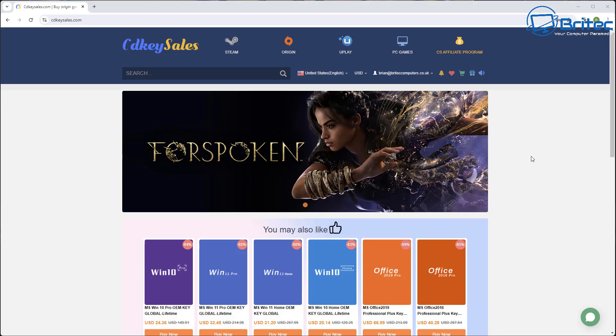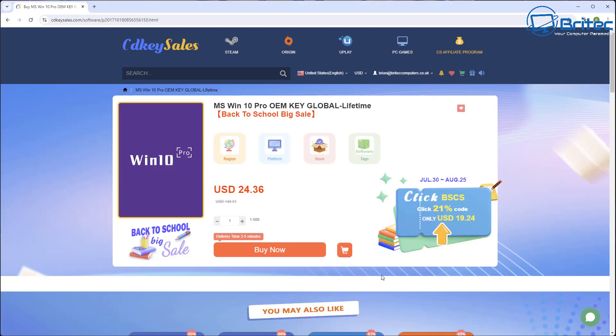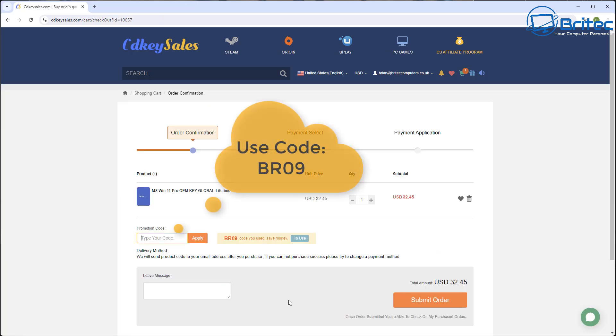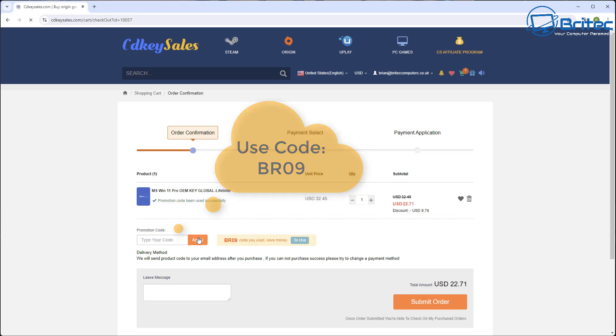Now if you're looking for cheap Windows 10 Pro or cheap Windows 11 Pro OEM keys, check out today's video sponsor CDKey Sales. You can purchase one of your keys from over here. Use my promo code capital B capital R 09 and apply this to your order and get a 30% discount on all your purchases.